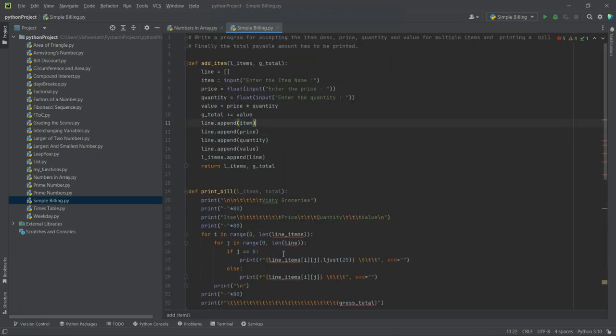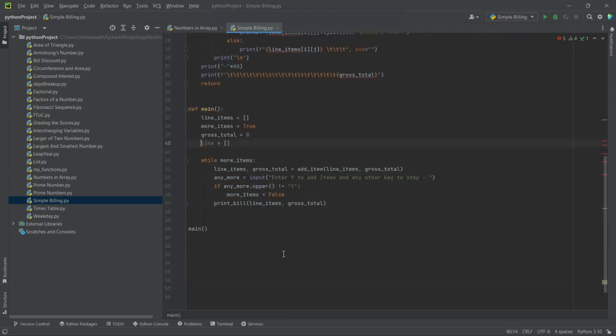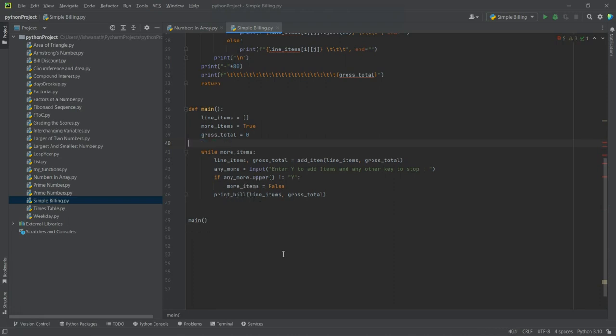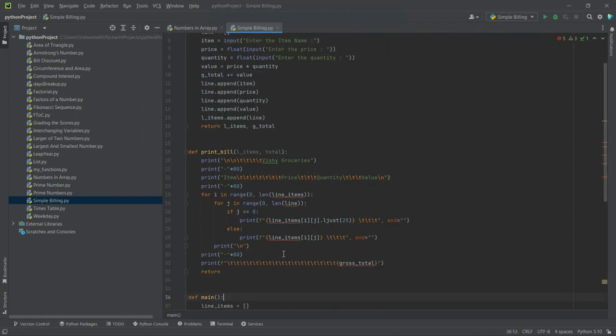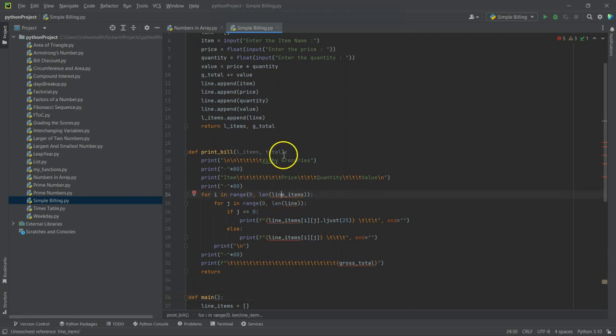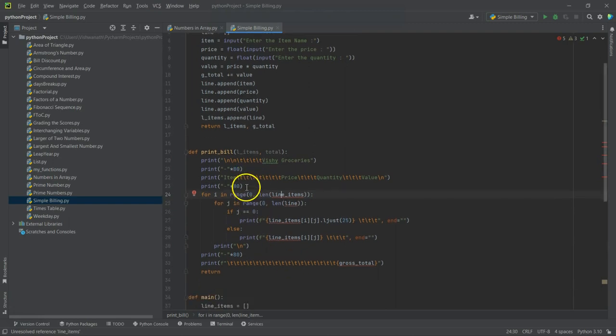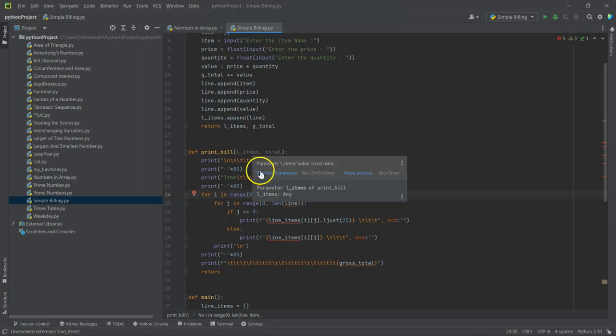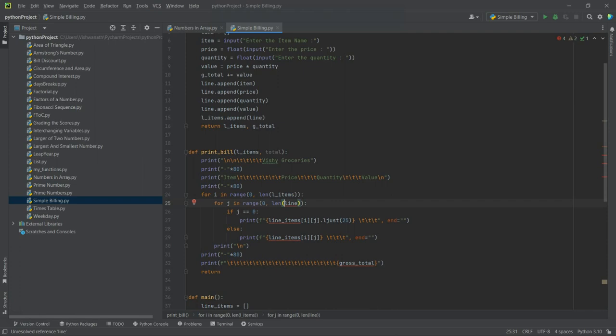So now we have add_item as a function, print_bill as a function, and we have the main, yes. Now this line we don't require here because here it is being created and used. Now what's happening here? All this is getting underlined with red. So when we call this function here, l_item is being received, so let's rename this as l_items, right?